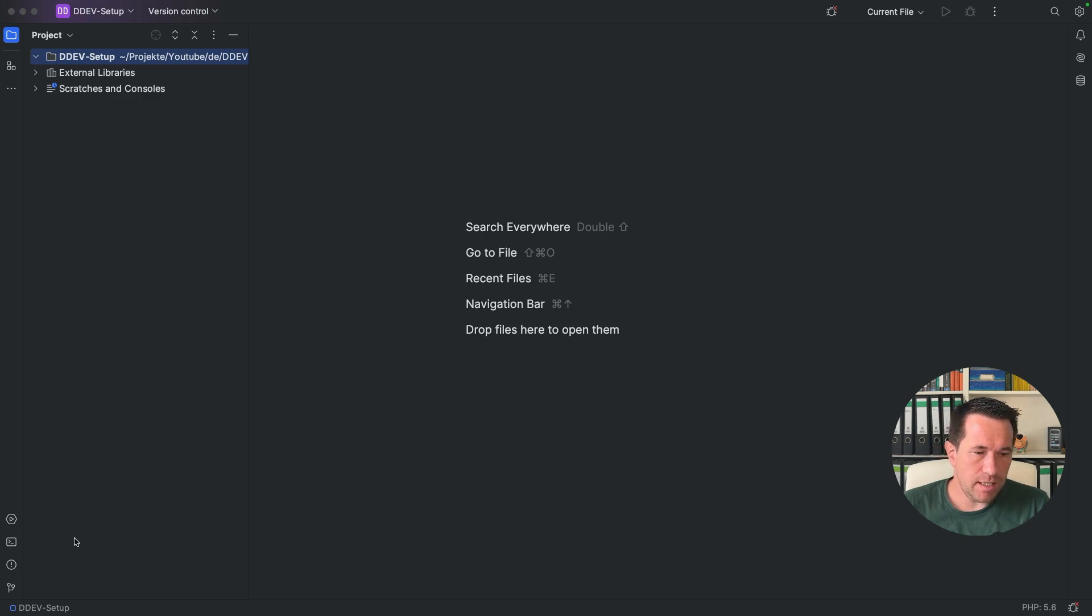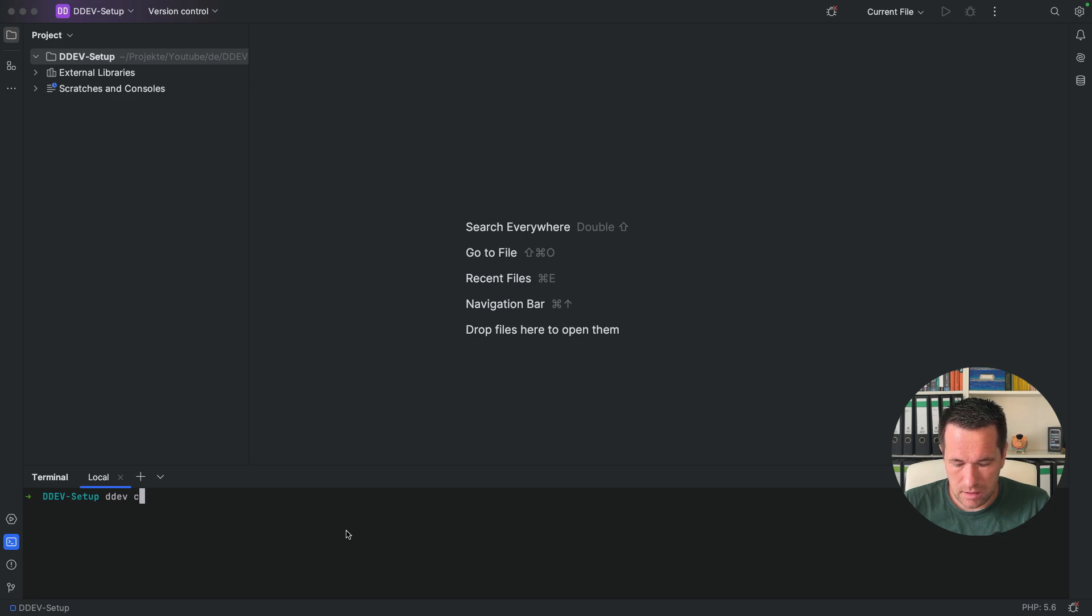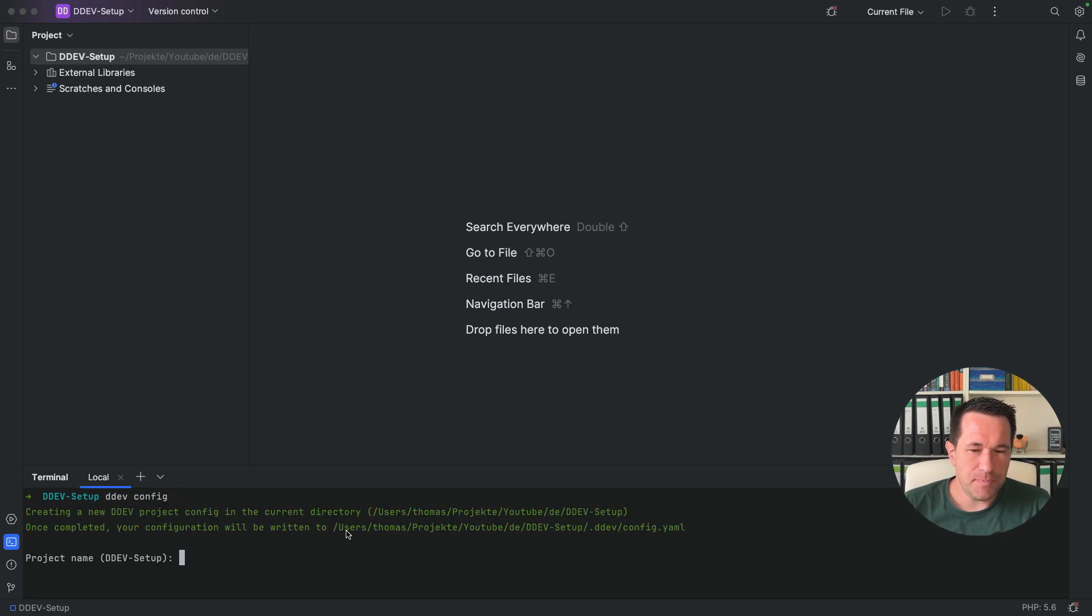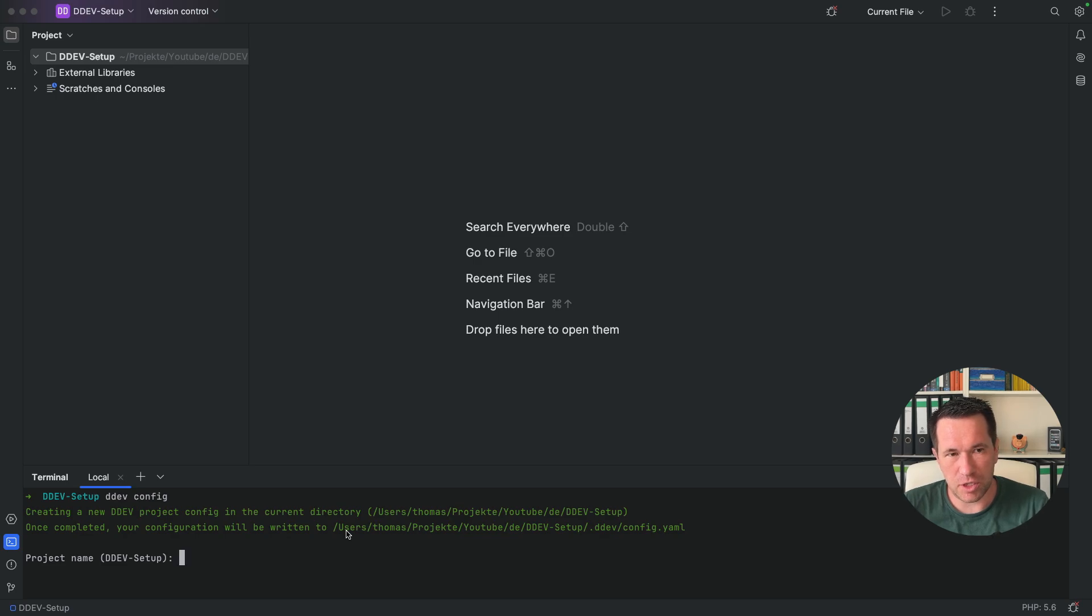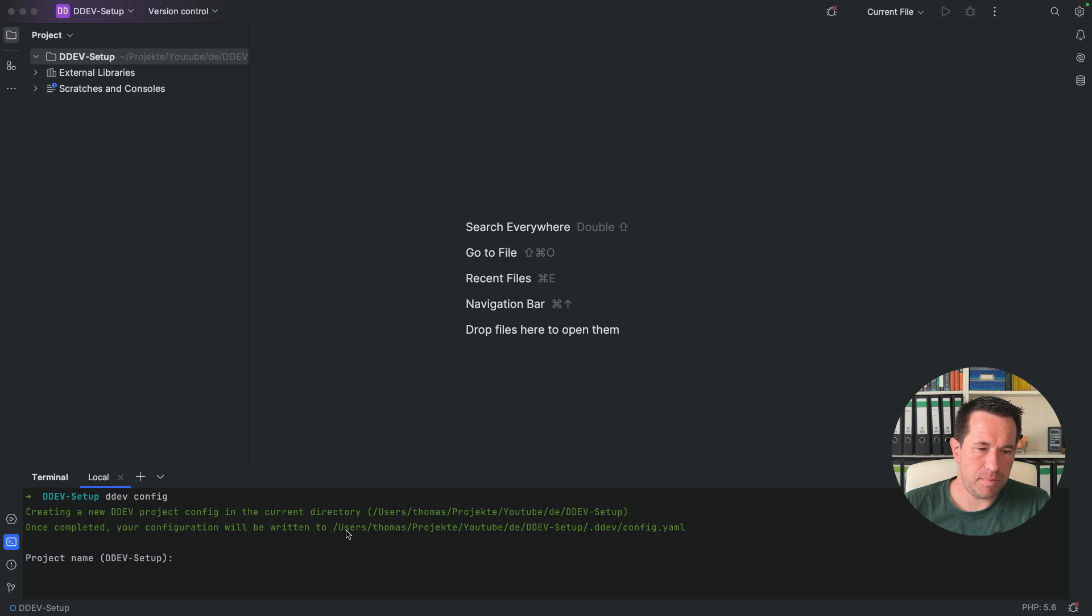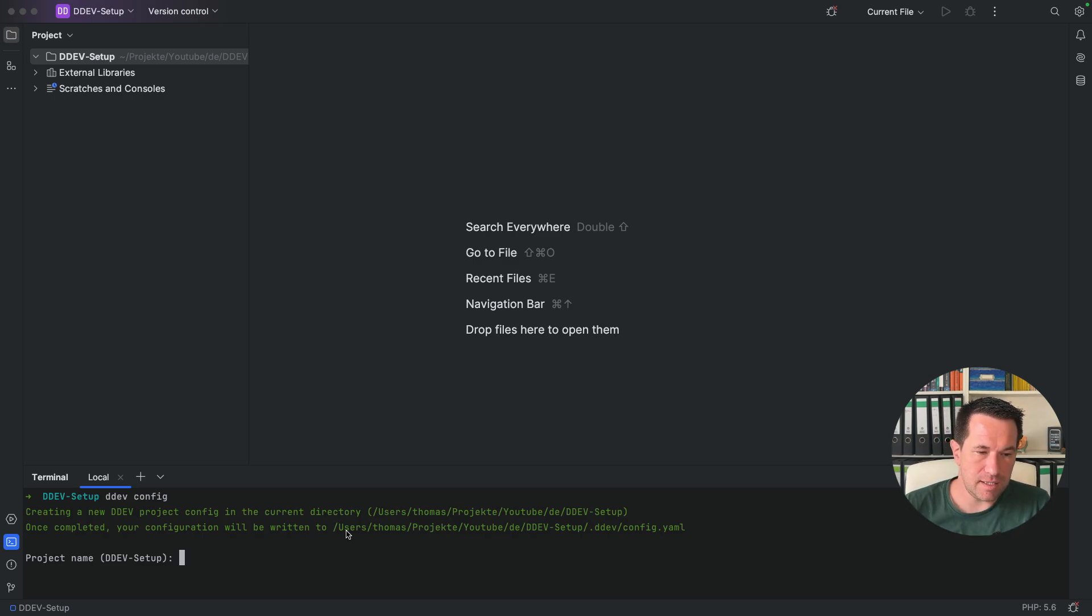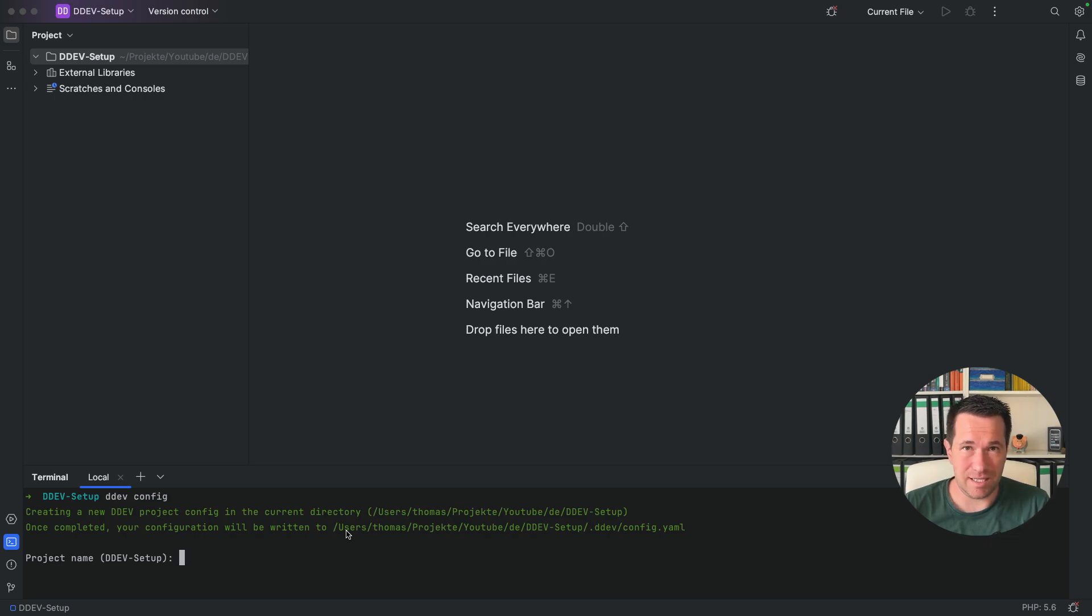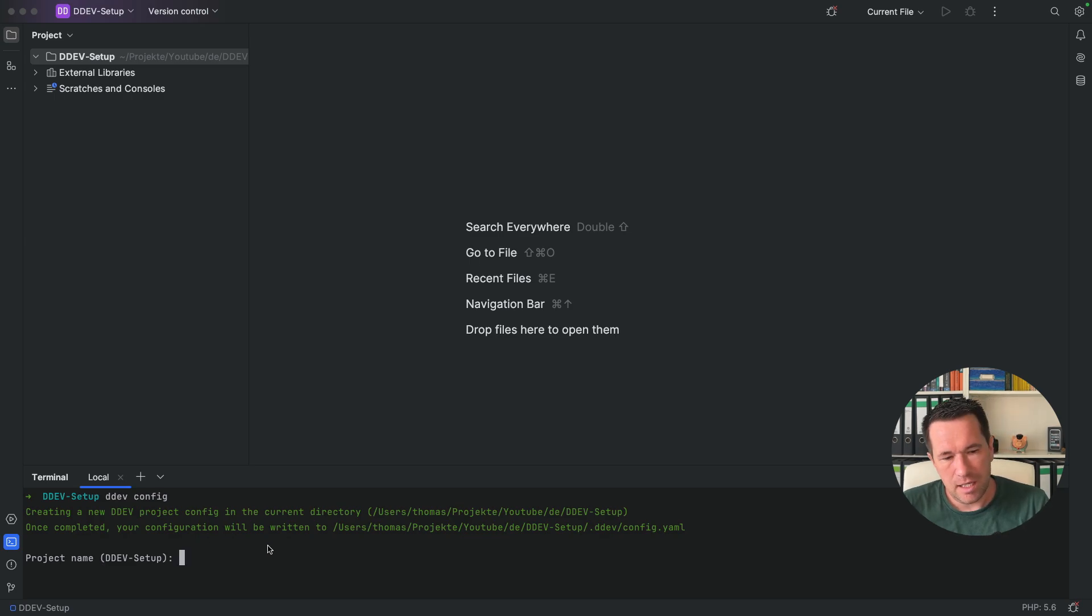That's pretty easy. So I open a terminal and with ddev config I start this wizard. And the first thing I have to put in is the project name. I leave it as it is. So if you leave it as it is, you get a project node, a folder name. And in my case it's a DDEV setup. And you will also get a URL like this. So the URL will be DDEV minus setup dot DDEV dot site. I will leave it as it is. So this thing inside the braces here is your project name.